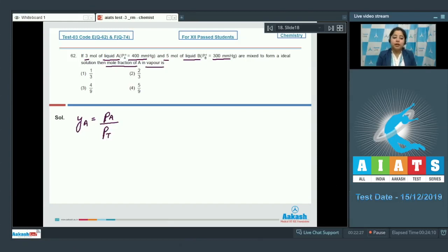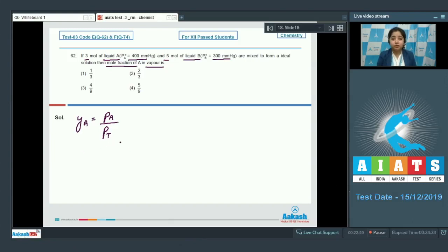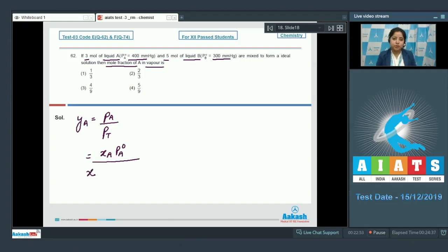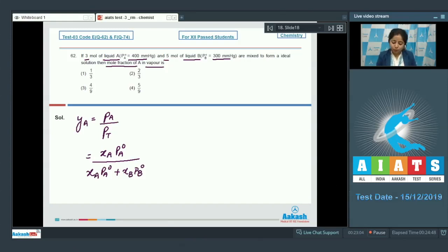The partial pressure of A is calculated by multiplying the mole fraction of A by the vapor pressure of pure A. Total pressure is calculated by adding the partial pressure of A and partial pressure of B, which is given by mole fraction of A times Pa0, plus mole fraction of B times Pb0.